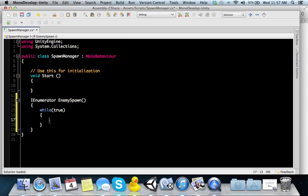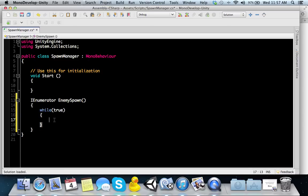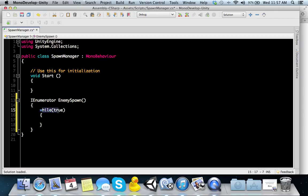We're going to do that with a while loop. Basically what a while loop is, is it checks for whatever's in this parameter. Say we put true. So as long as this is true, it will do whatever's in this bracket here. As long as it's true, it's going to continue to do this. And that's what we want.